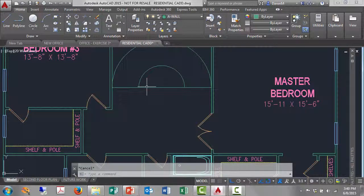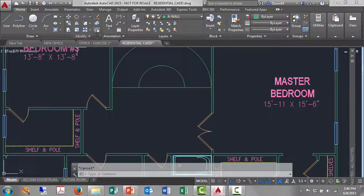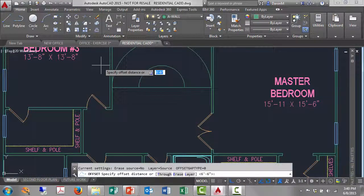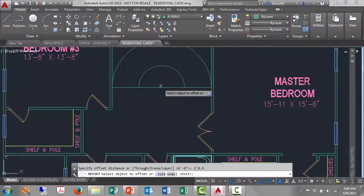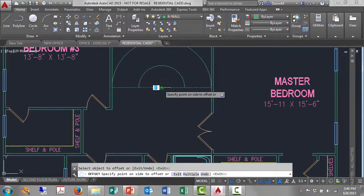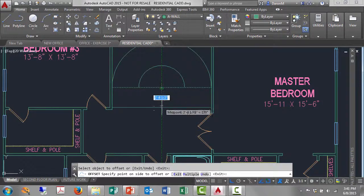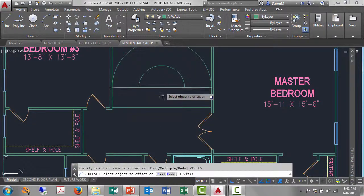And then once I do that, I'm going to offset this horizontal line down the screen two feet eight and a half as the markup says to do. Offset two feet eight point five, enter, left click the horizontal line. I'll go right down and left click. So there's two lines.